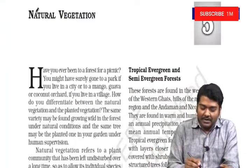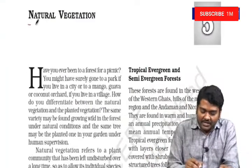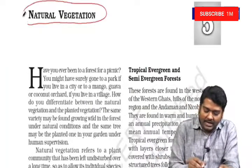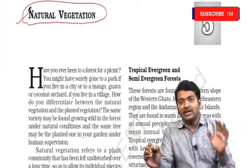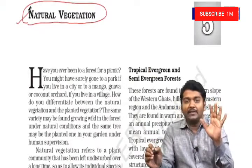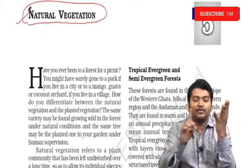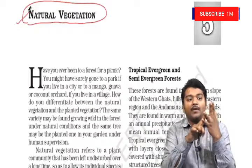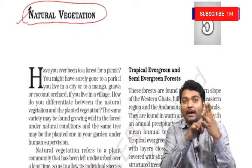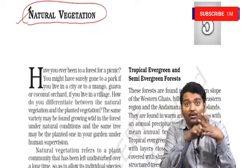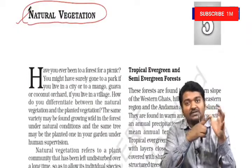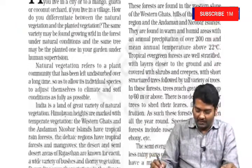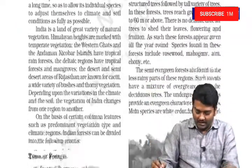Let us quickly begin with the fifth chapter where we are talking about natural vegetation. We will be talking about the evergreen forests, deciduous forests, deserts, montane forests, and coastal swamps. Let's see one after the other.